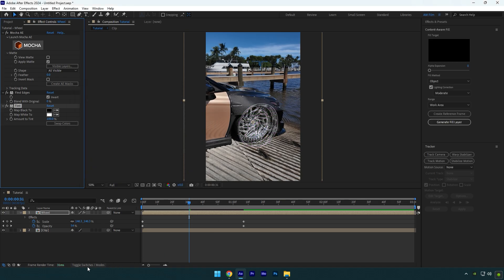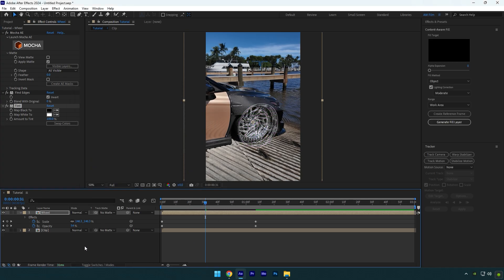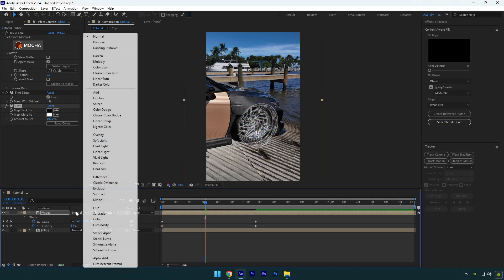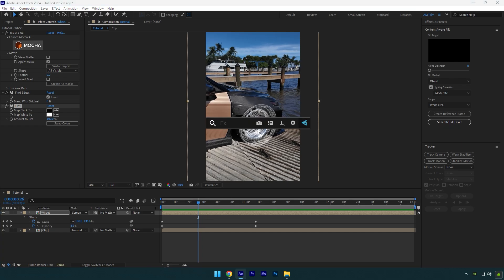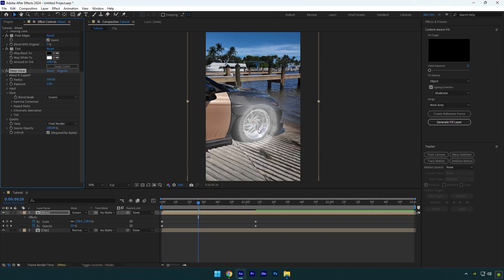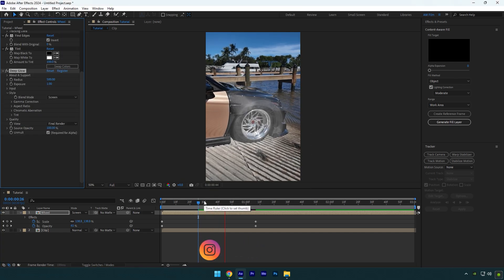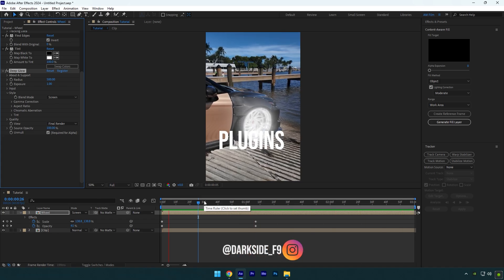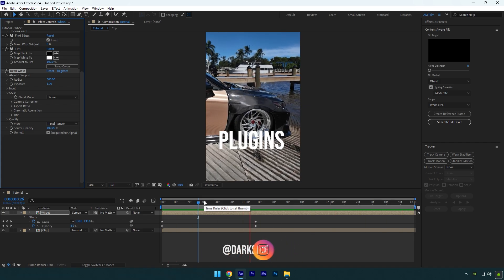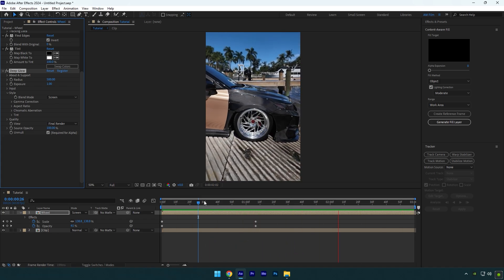Click on toggle switches/modes and change the wheel layer's mode to screen. And lastly, we can add a glow. I will use a Deep Glow plugin. If you don't have Deep Glow, follow me on Instagram and write me the word plugins and I will send you Deep Glow and other plugins for free.